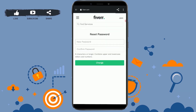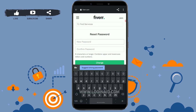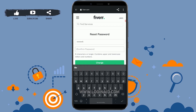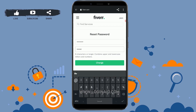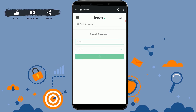You will be directed to the Fiverr change password page. Here you just need to type in the new password that you want. Then you need to retype the same password in the confirmation field.